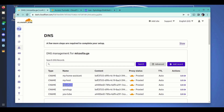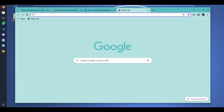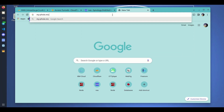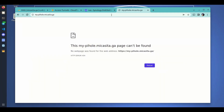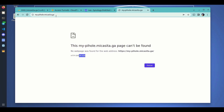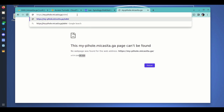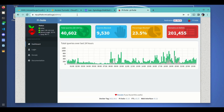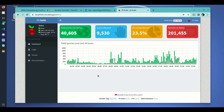If I try to access mypihole.mikasita.ga we get an error — a 404 — because I have not used the path defined in the ingress rules. Now if I use the correct path I will be getting access to my Pi-hole. It is hosted locally but you're accessing it from Cloudflare through the tunnel we created at the beginning.